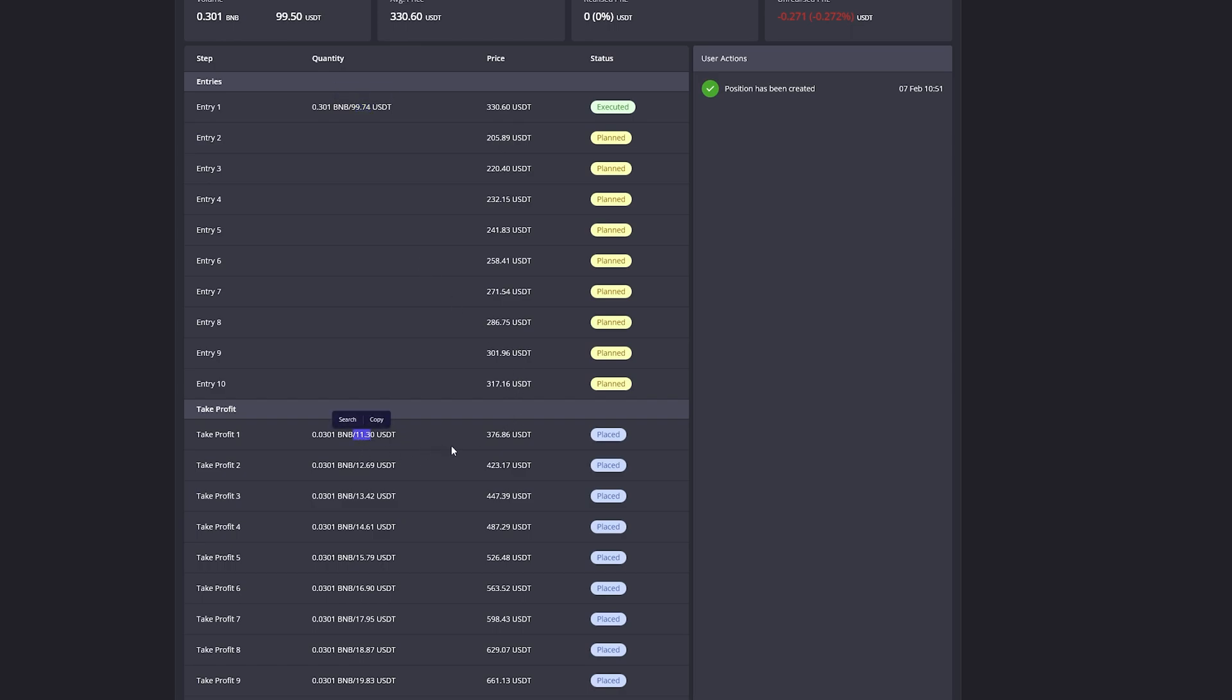Because my entire trade is only $99 big right now, it will only close 10% of the $99. In this case, of course it says $11, but that's because if the price goes up to my take profit, the value of my overall position will also increase.